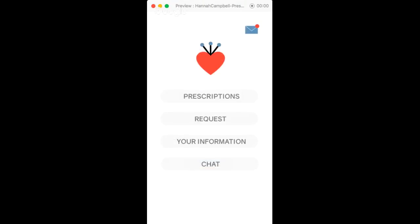From here, you can access your notifications, your prescriptions, requests, your information, or chat.